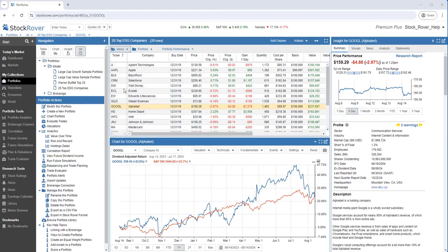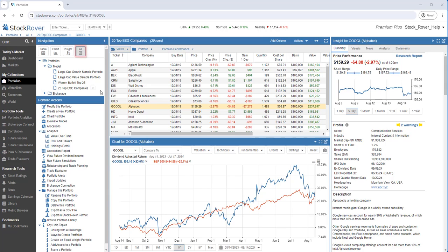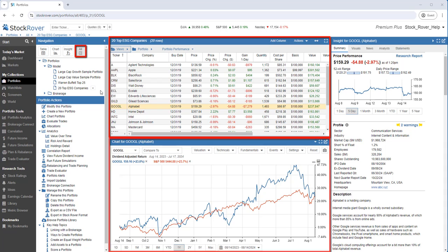A fourth key feature of Stock Rover is Insights. We're going to stick with the 20 top ESG companies portfolio. I want to take a deeper dive into the equities in this Portfolio. I've selected all layouts. We see three panels which include the table, the chart, and Insights.